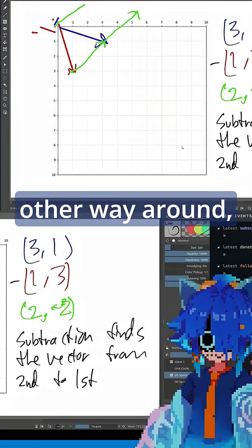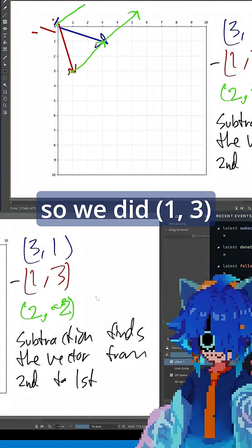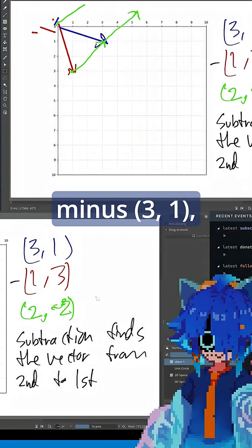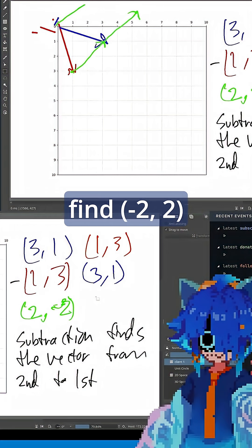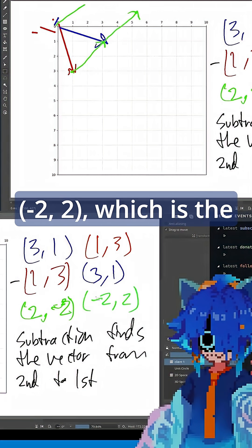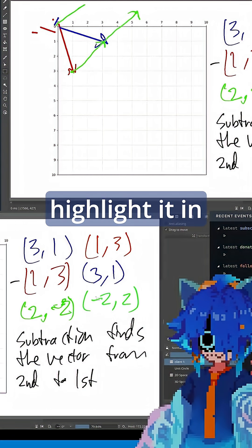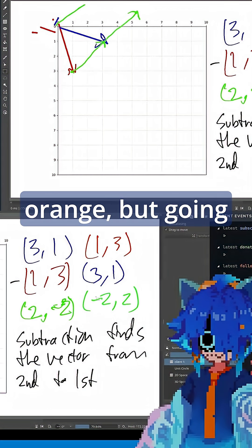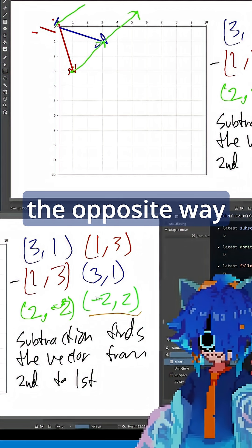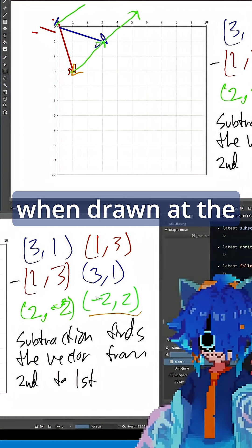If we did it the other way around, so we did 1, 3 minus 3, 1, we would instead find negative 2, 2, which is the same vector. And let's highlight it in orange, but going the opposite way when drawn at the tip of the blue vector.